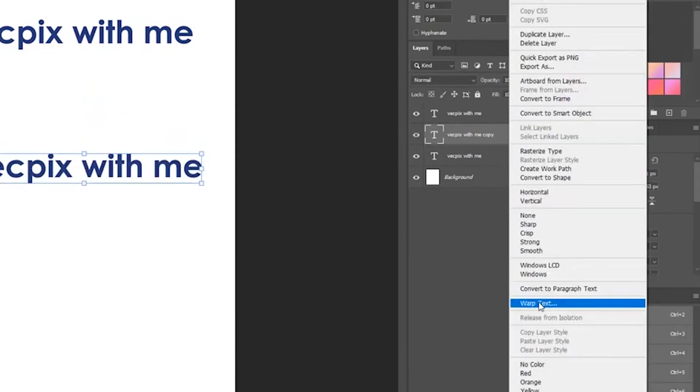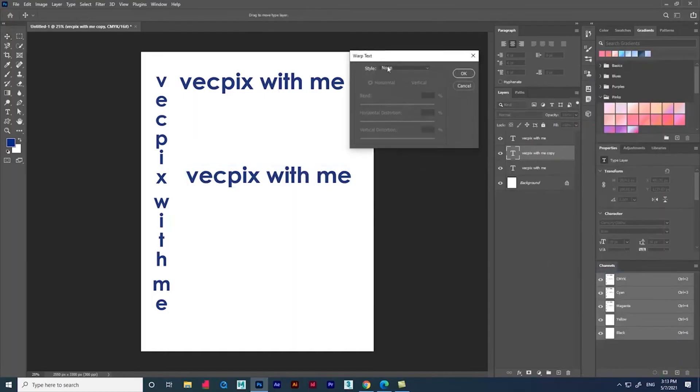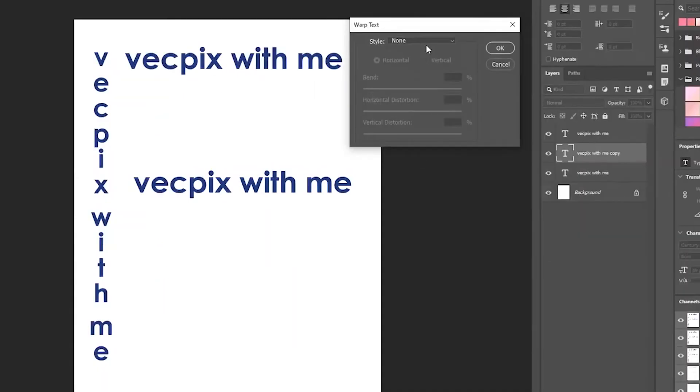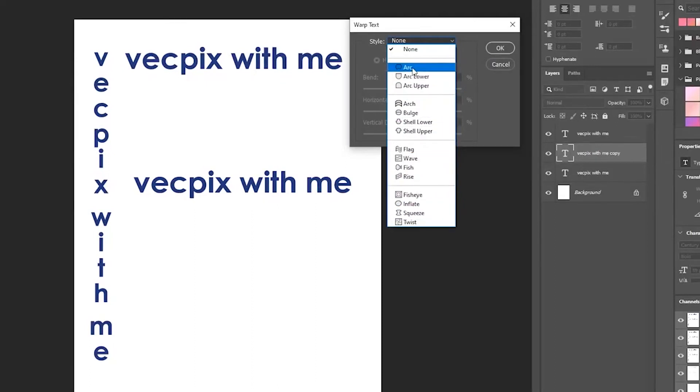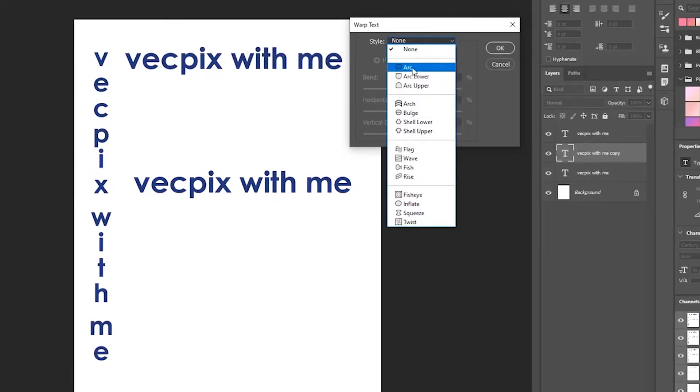We will get a pop-up dialog box where we have lots of options to bend a text. I am going to use the arc option. You can see there the text is bent like an arc.